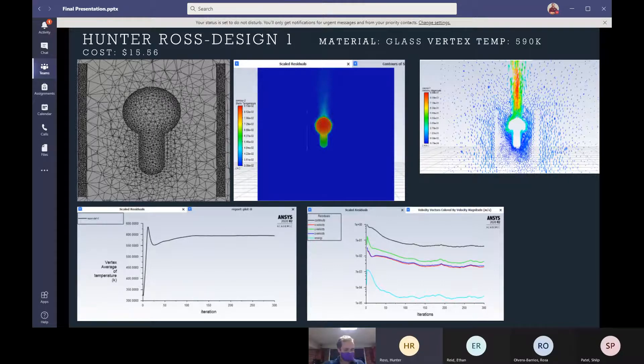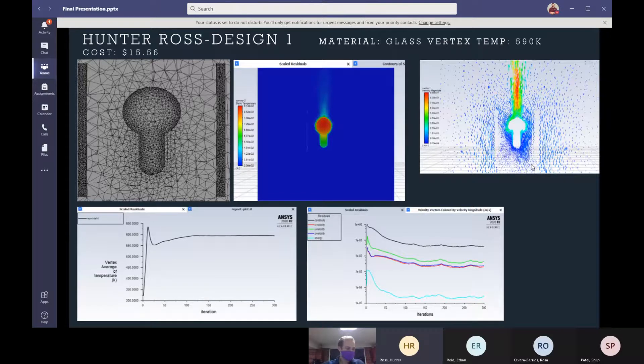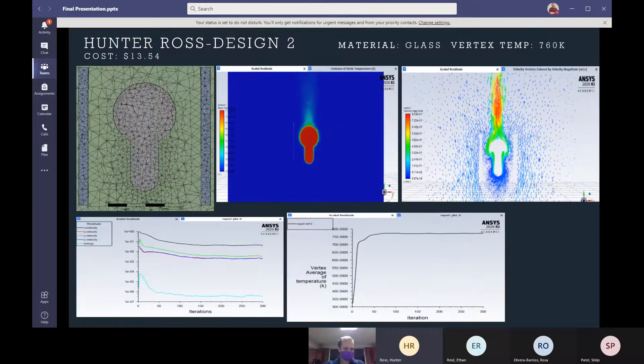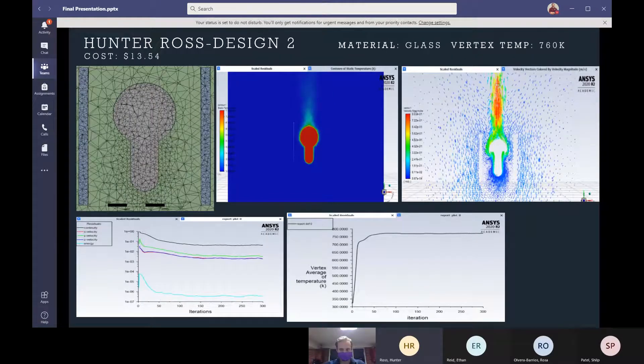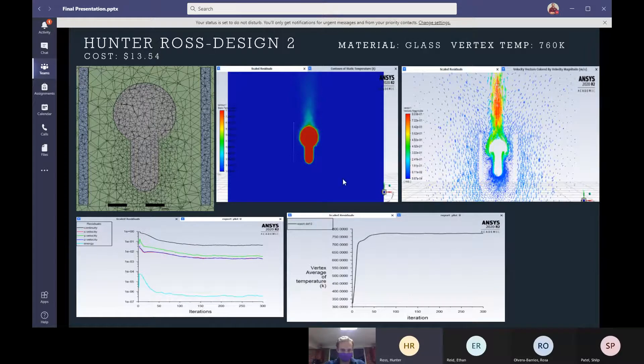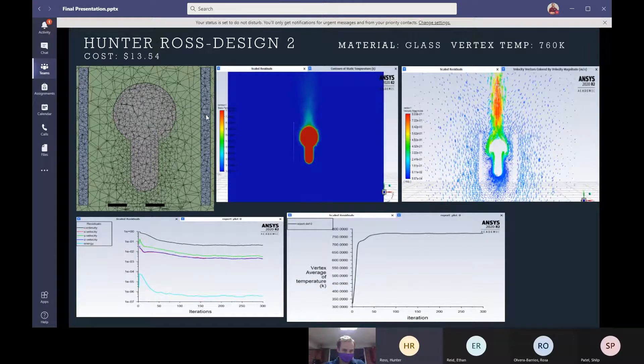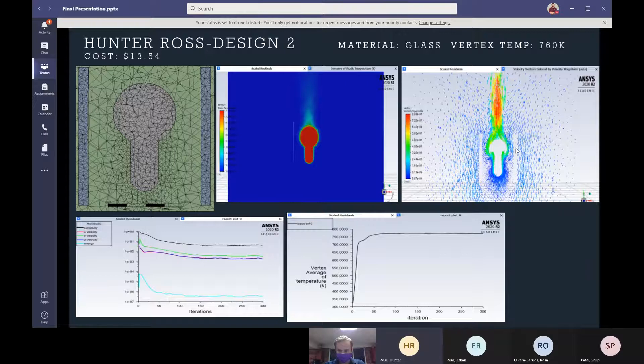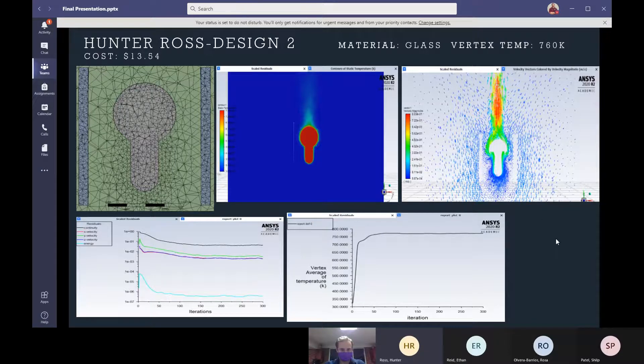And on my next design, if you look, I have a quite a closer shade to the bulb to see if that would affect any sort of airflow. If I could get the velocity to flow faster in the velocity vectors.